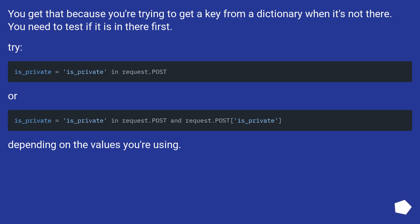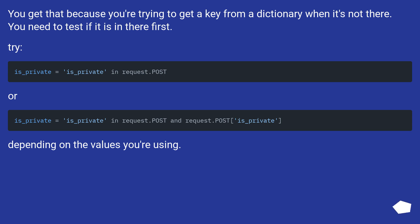You get that error because you're trying to get a key from a dictionary when it's not there. You need to test if it is in there first. Try one approach or another, depending on the values you're using.